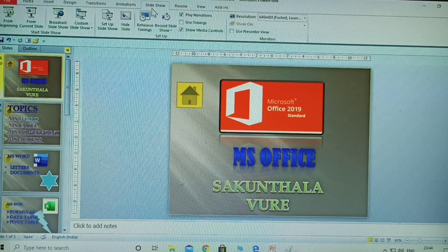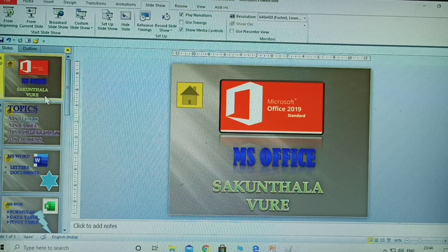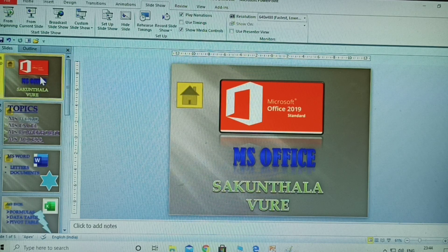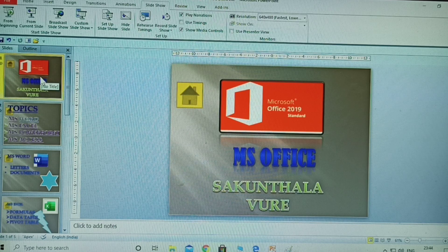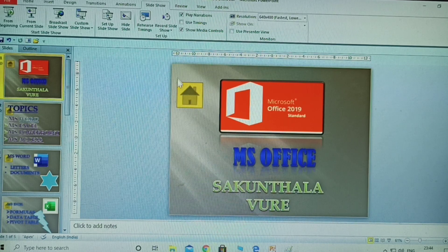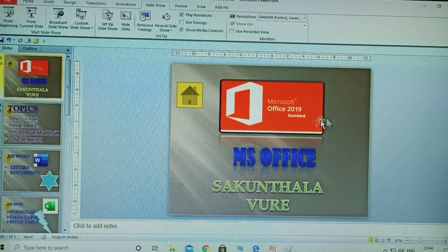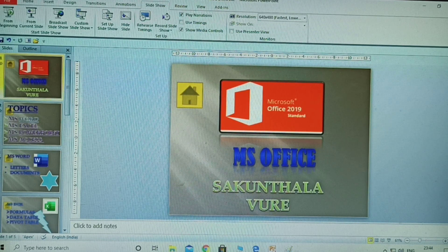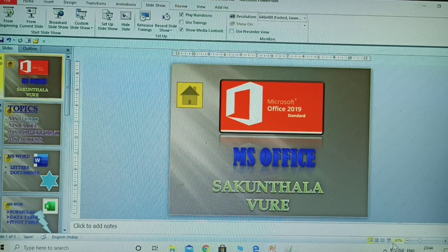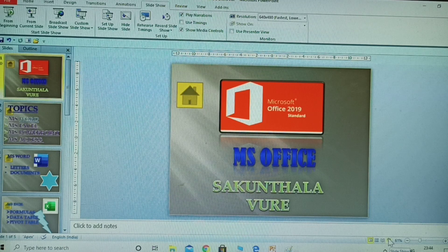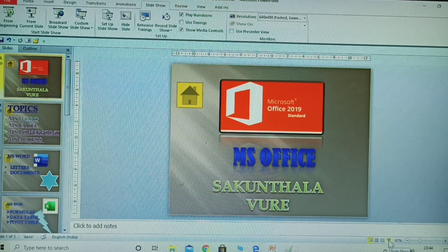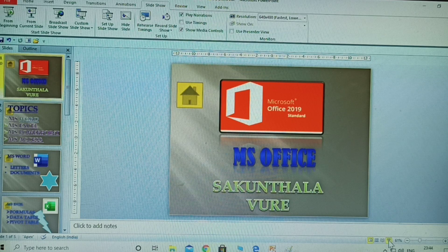After learning those, the slideshow is a very easy subject. Now I am taking five slides here. From beginning means starting from the first slide. Let me click on the slideshow tab to demonstrate.